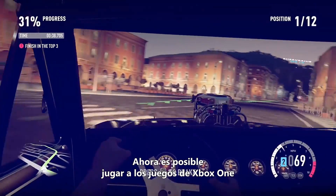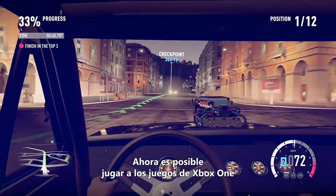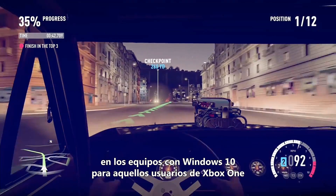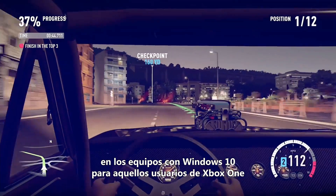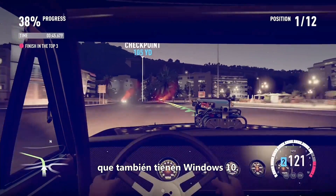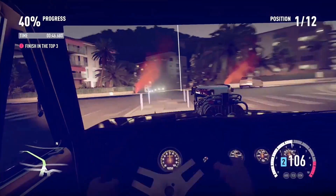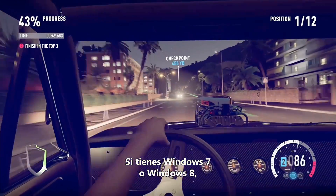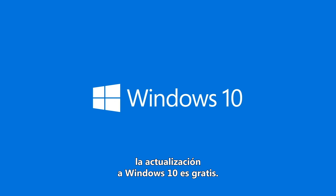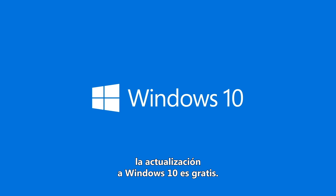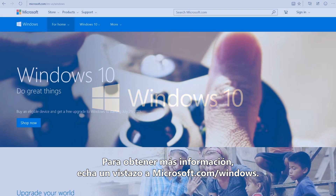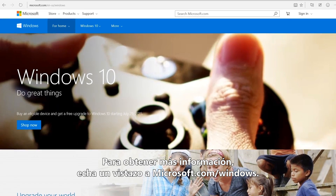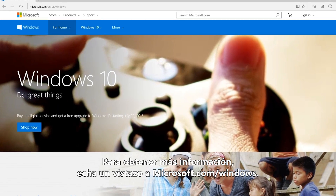Playing your Xbox One games on Windows 10 PCs is available today for those Xbox One users who also have Windows 10. If you have Windows 7 or Windows 8, then upgrading to Windows 10 is free. For more information, check out Microsoft.com/Windows.